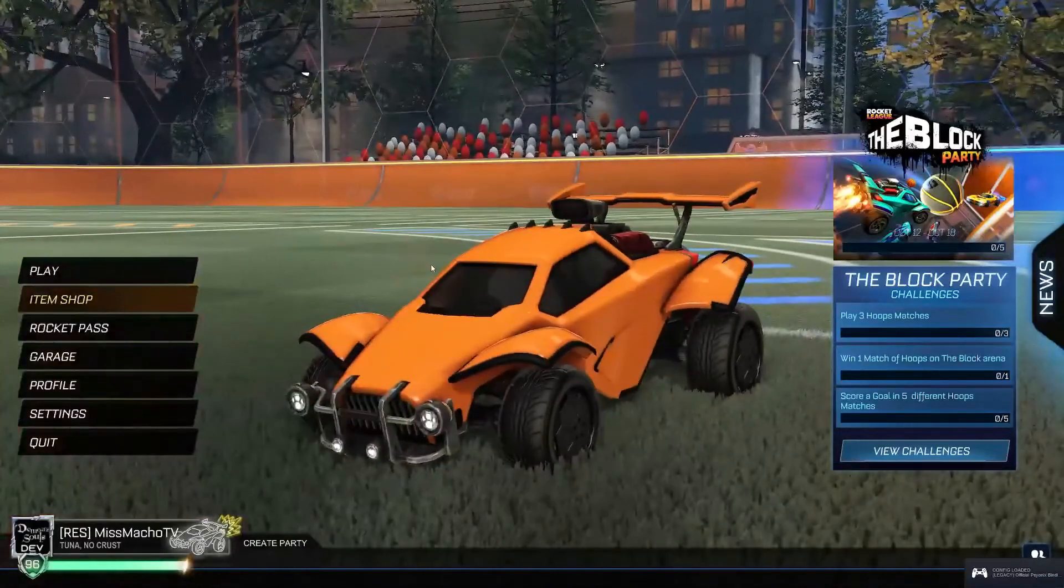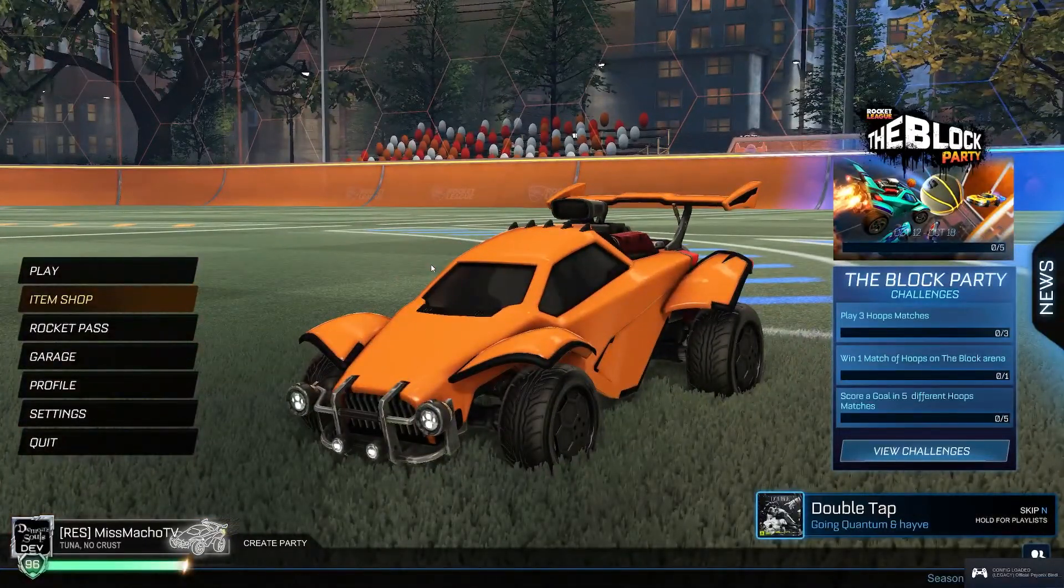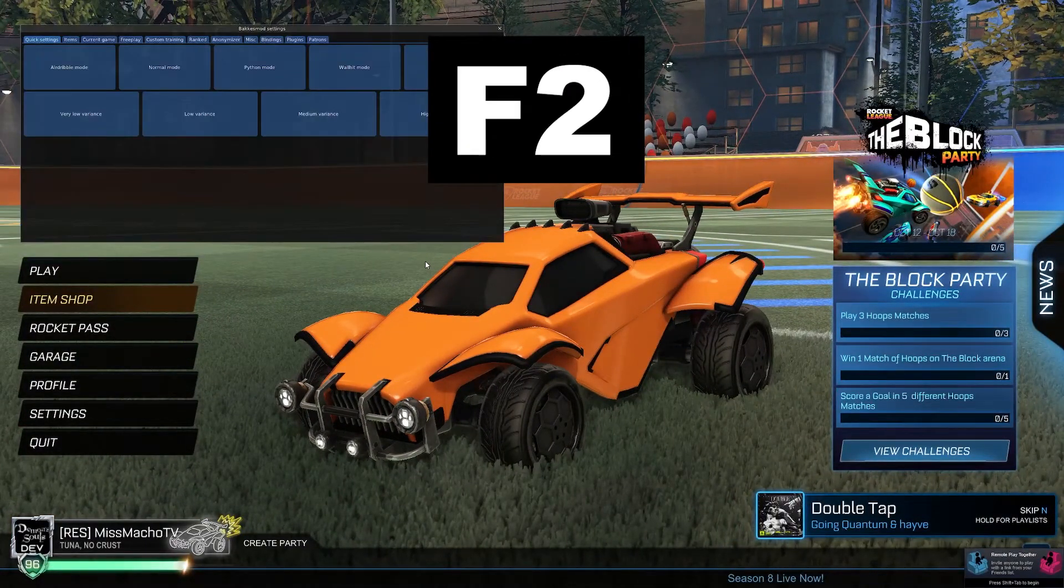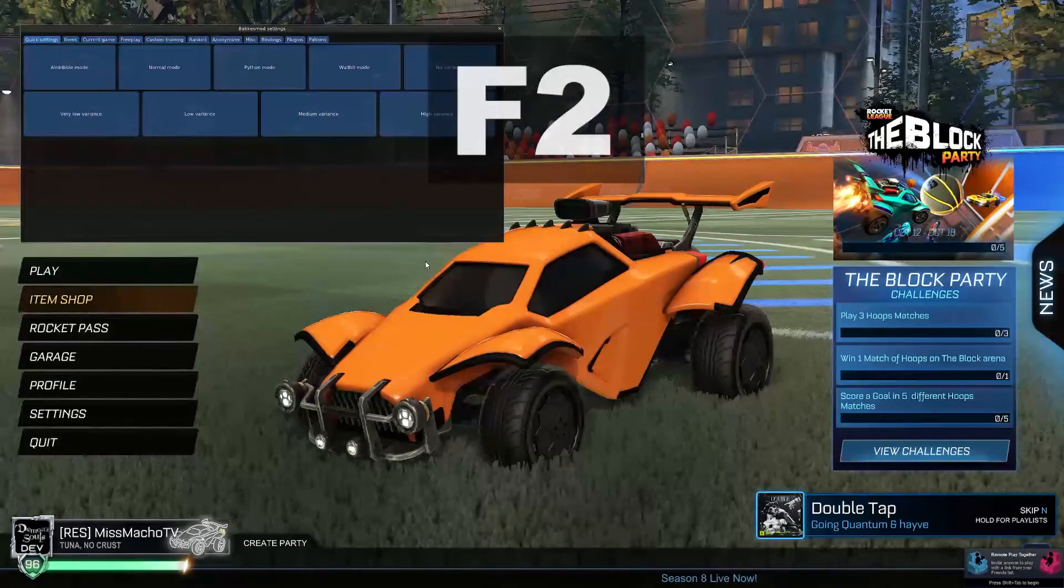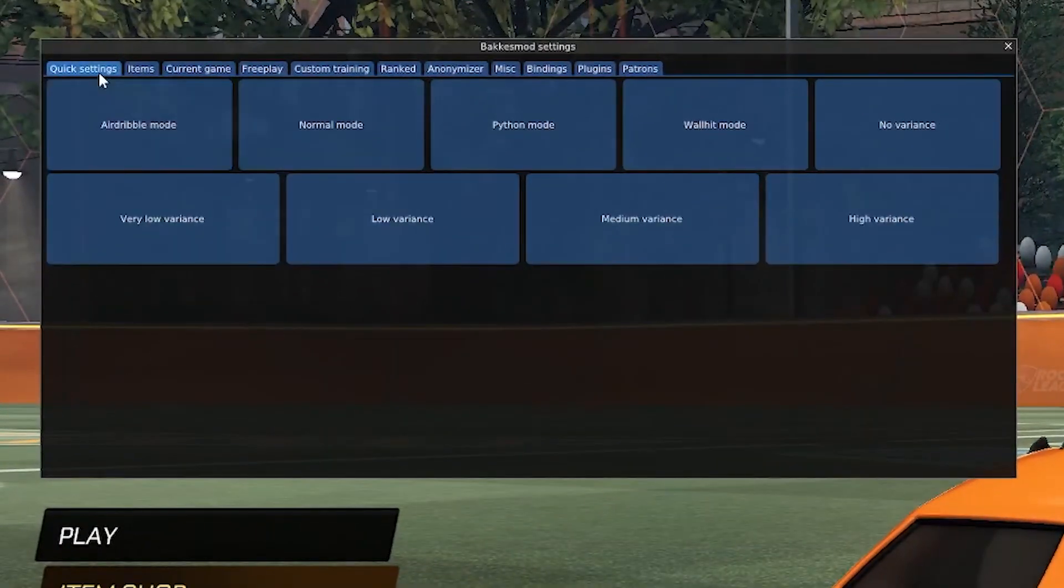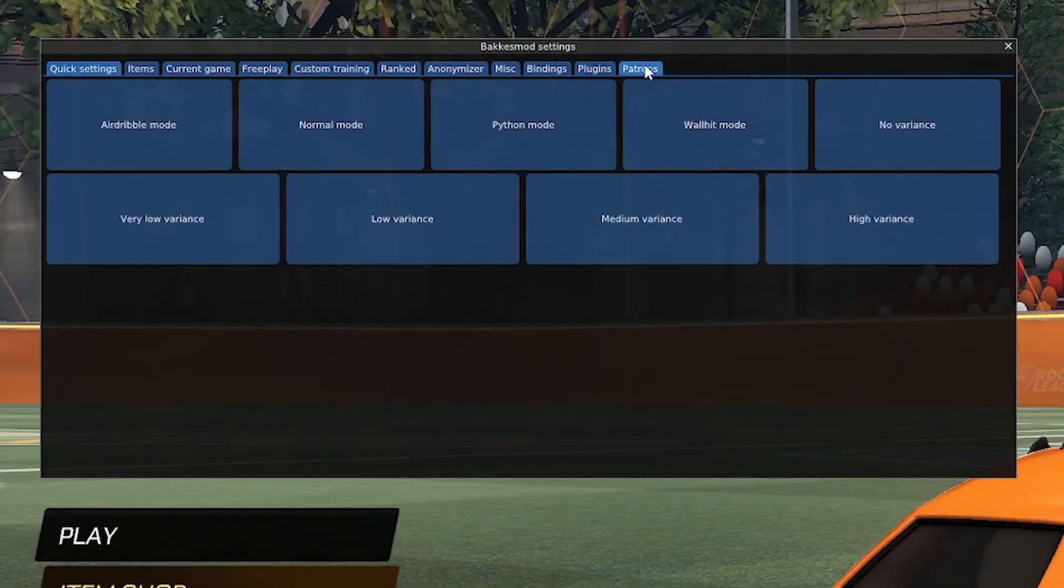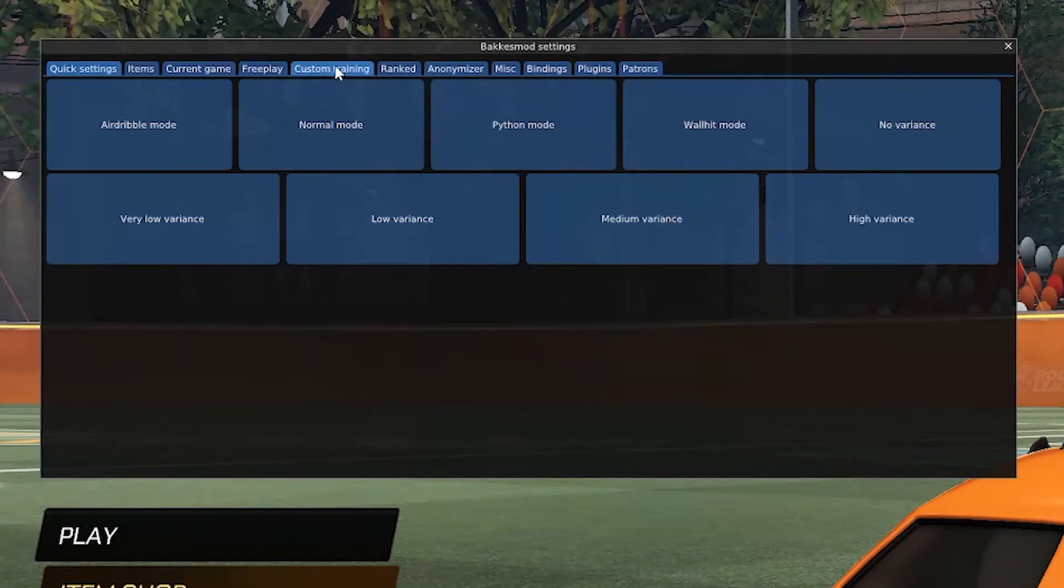Once the game finishes loading and you are in the main menu, press the F2 key on your keyboard. That will open up the bakasmod interface, and this is where all the magic happens.